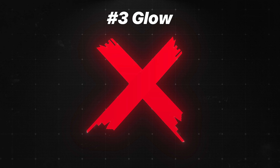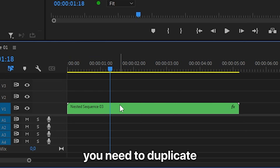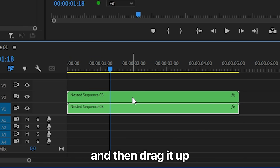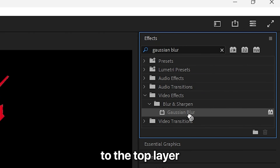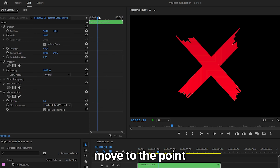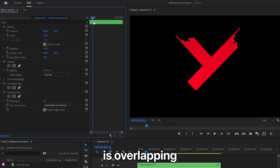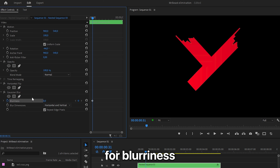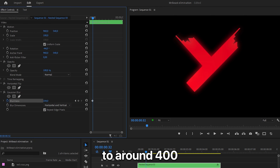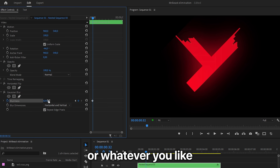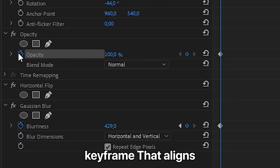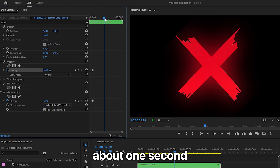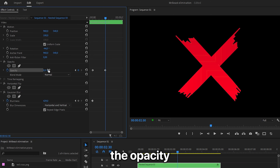To create the glow on the cross like MrBeast, duplicate the nested layer by holding Alt or Option and dragging it up. Head over to Effects, search Gaussian Blur, and apply it to the top layer. In effects controls, move to the point where one line overlaps with the other and create a keyframe for blurriness. Move forward one frame by pressing the right arrow key, then increase the blurriness to around 400 or whatever you like. To fade out the glow, create an opacity keyframe that aligns with the blur keyframe, then move forward about one second and decrease the opacity to fade it out.